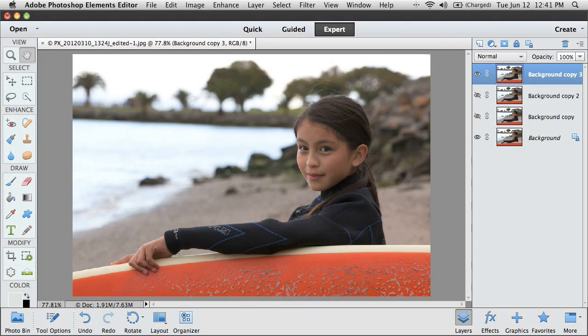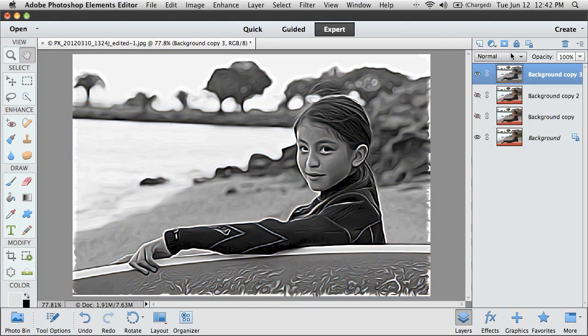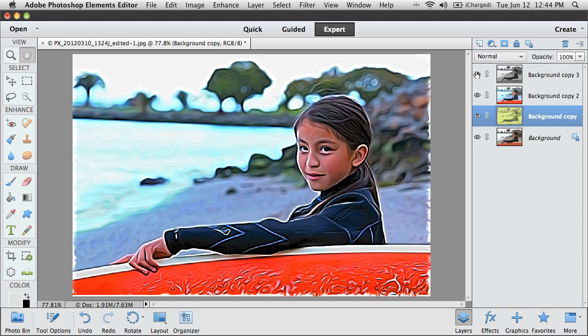Now that you know what you can do with Photoshop Elements, you can be more relaxed and in the moment when taking your pictures.